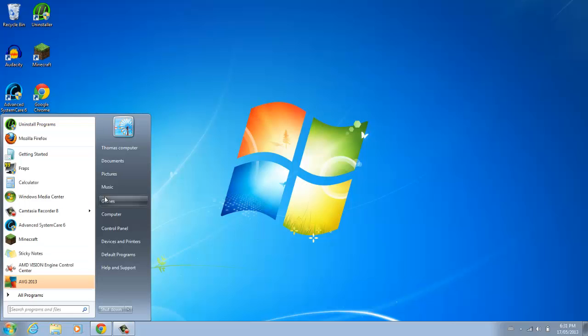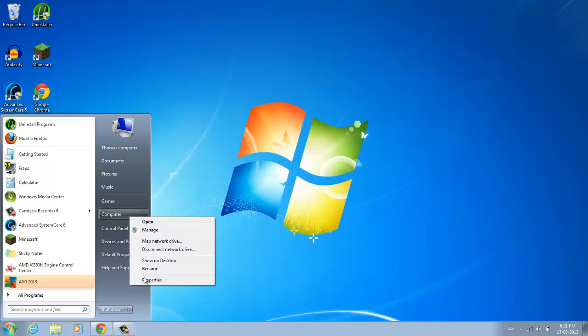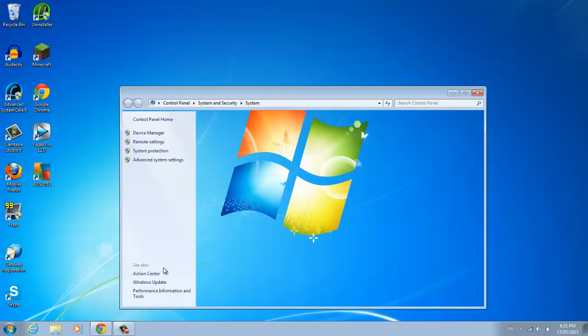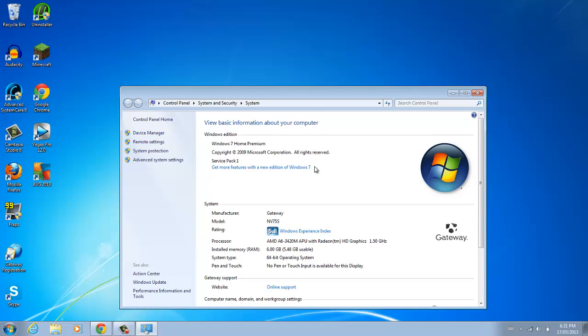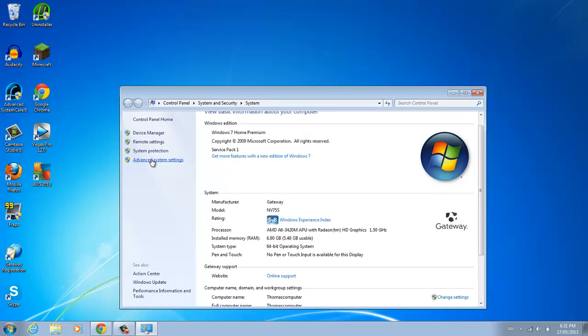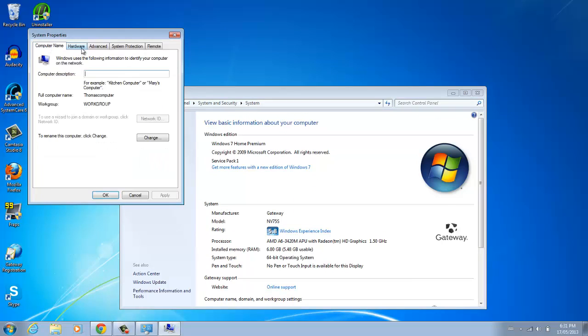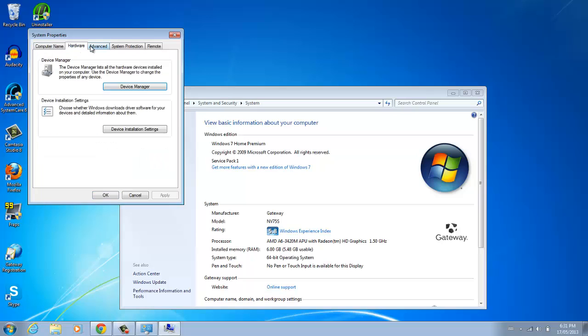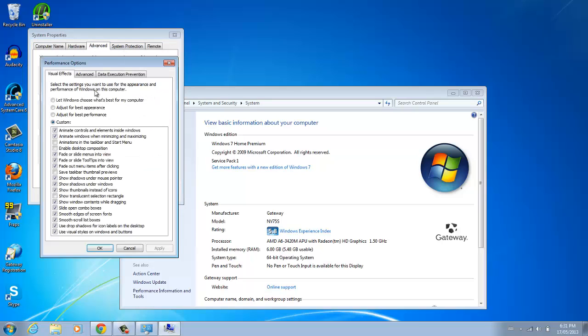First, what you want to do is the basic thing. You want to go to Computer, you want to go to Properties, then you want to go to Advanced System Settings, Performance Settings, go to Best Performance, click Apply, then click OK.